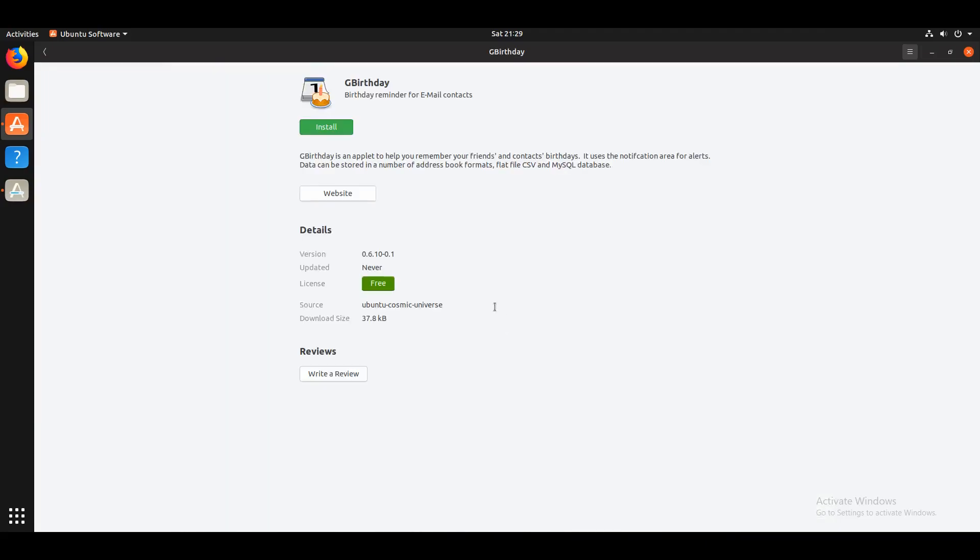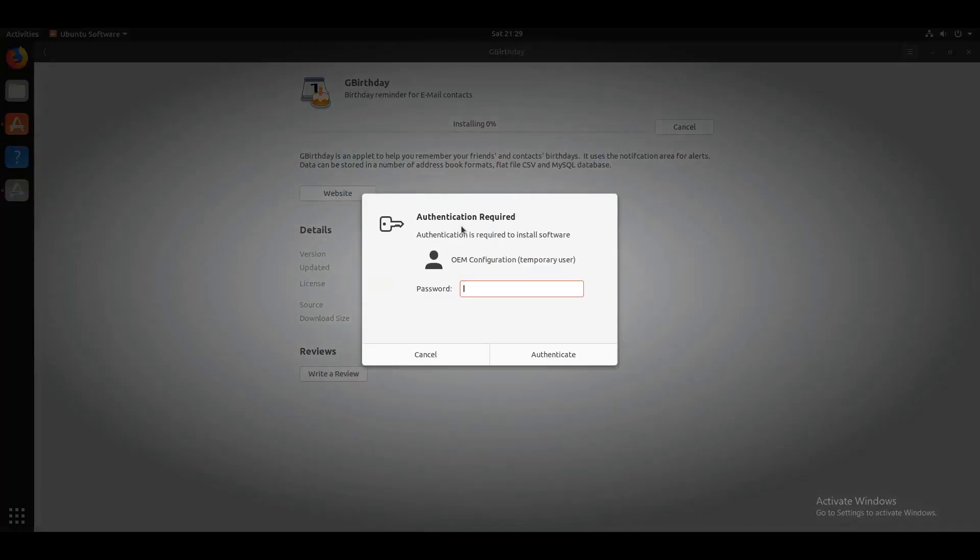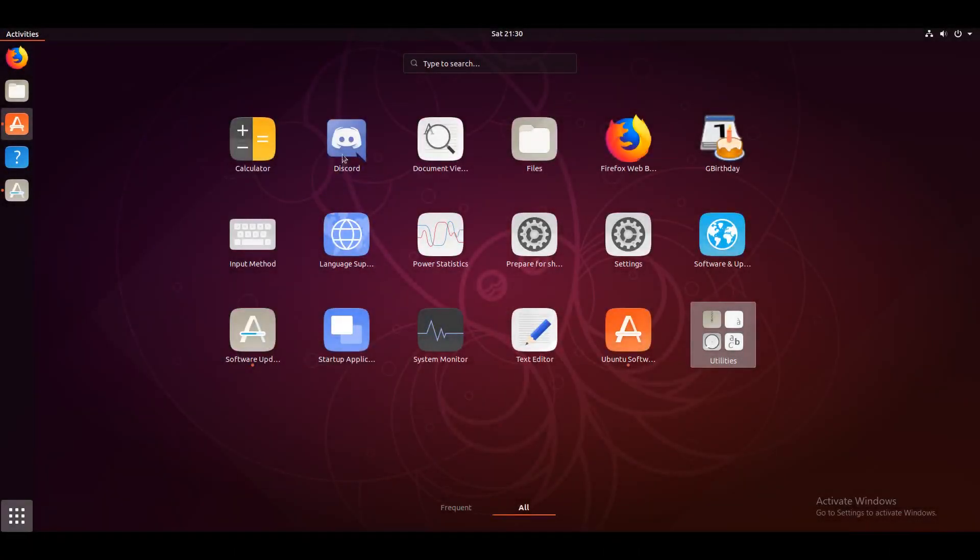Hmm. This looks funny. G-Birthday. That is something funny. It had a funny name, funny description. Let's say we wanted that.